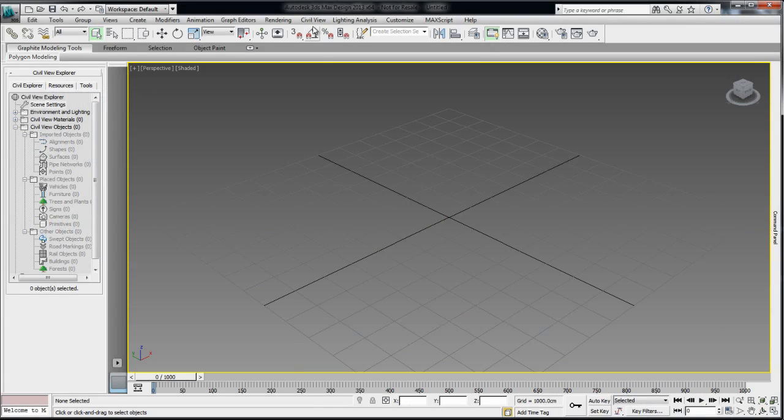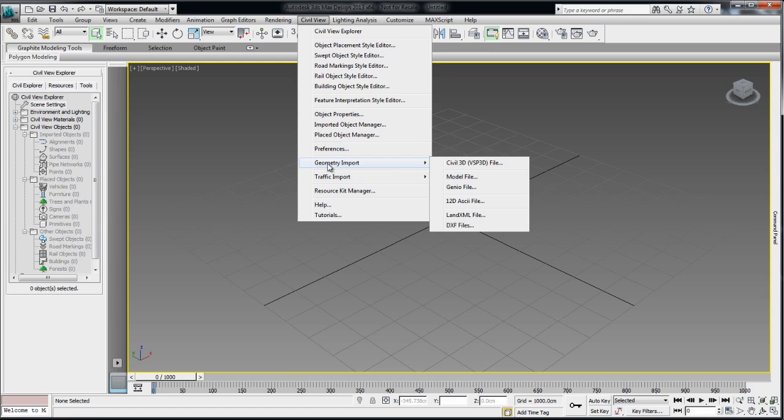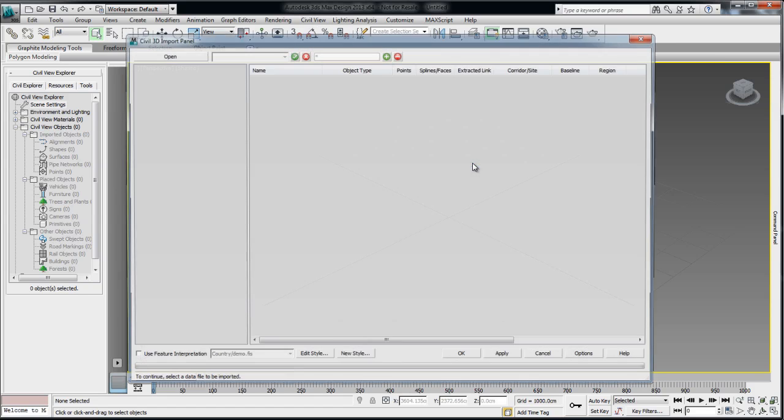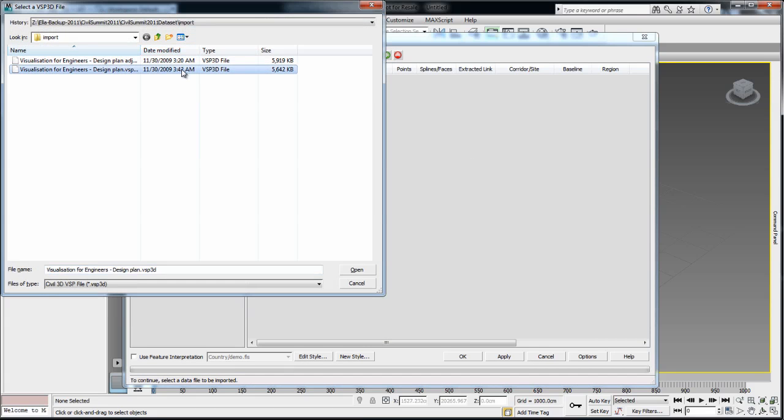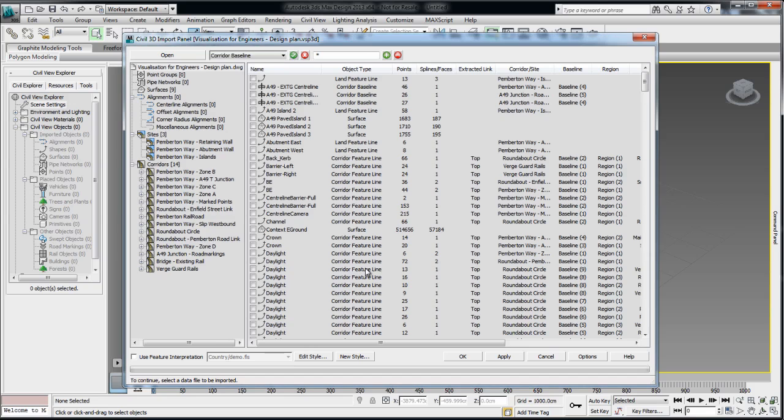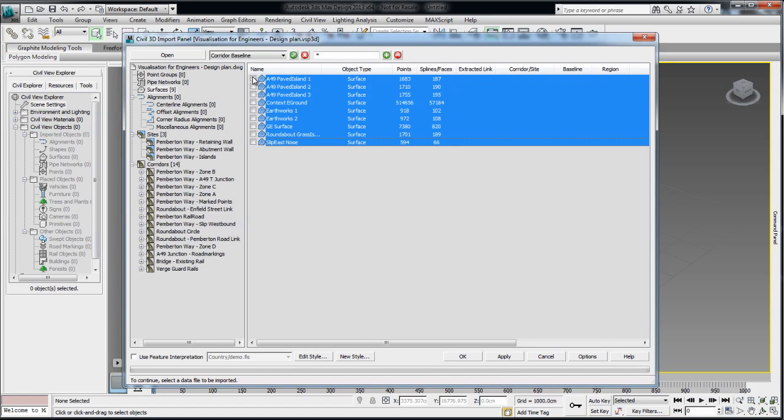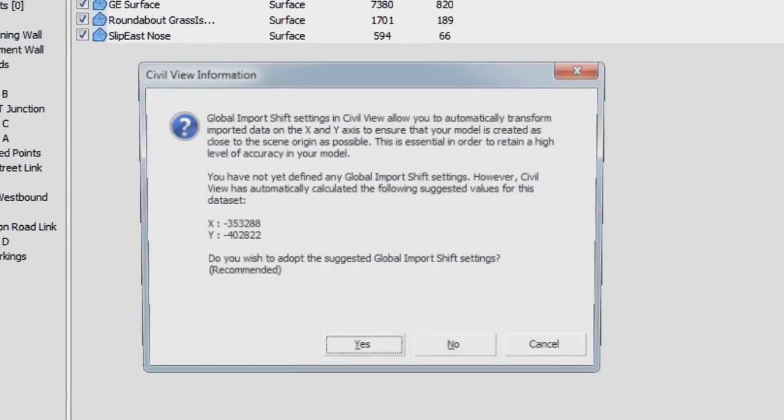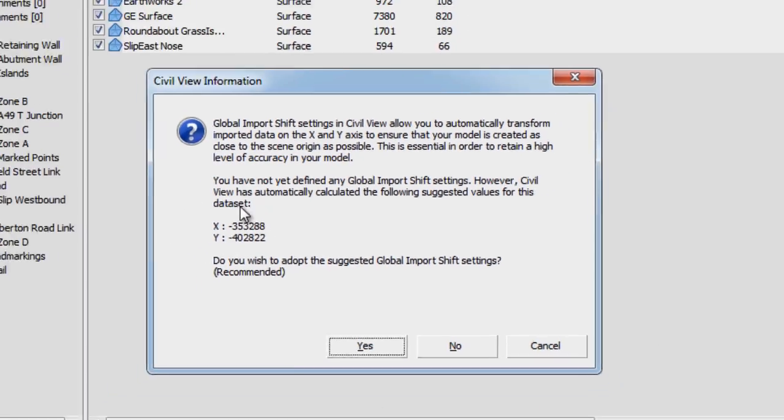When working on a CivilVue project in 3ds Max Design, it is recommended to move the data closer to the center of origin. Upon import of your .vsp3d file, a window will pop up recommending a global shift of the data by a certain amount on the X and Y axis. It is recommended to say yes and continue on importing the data.